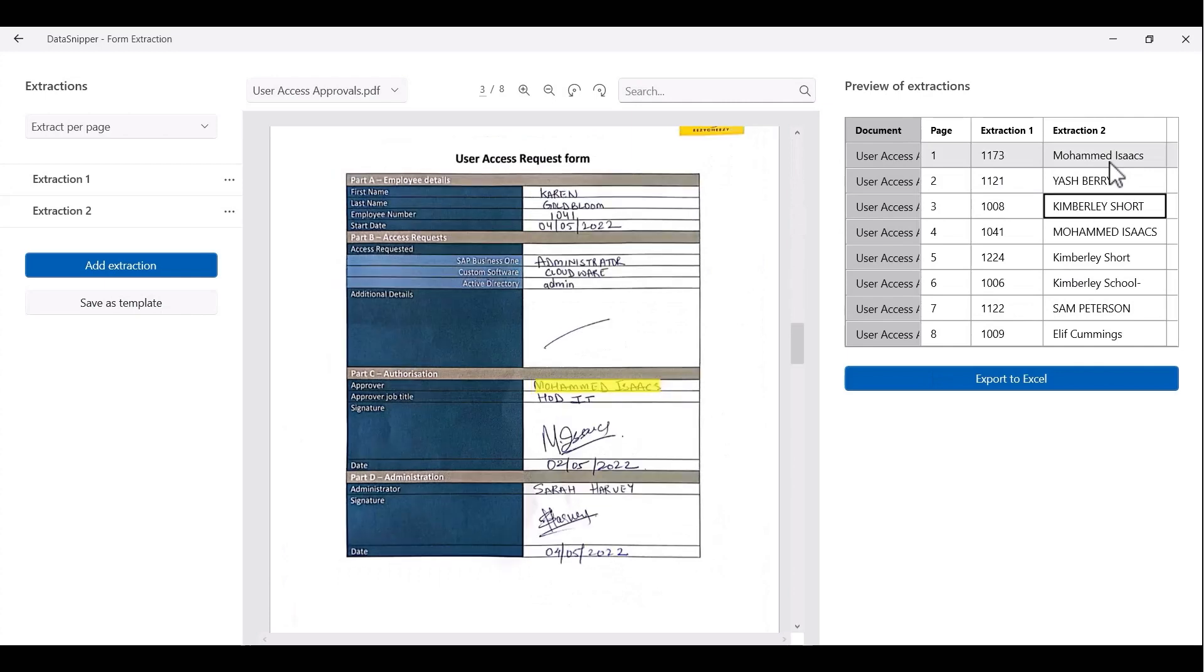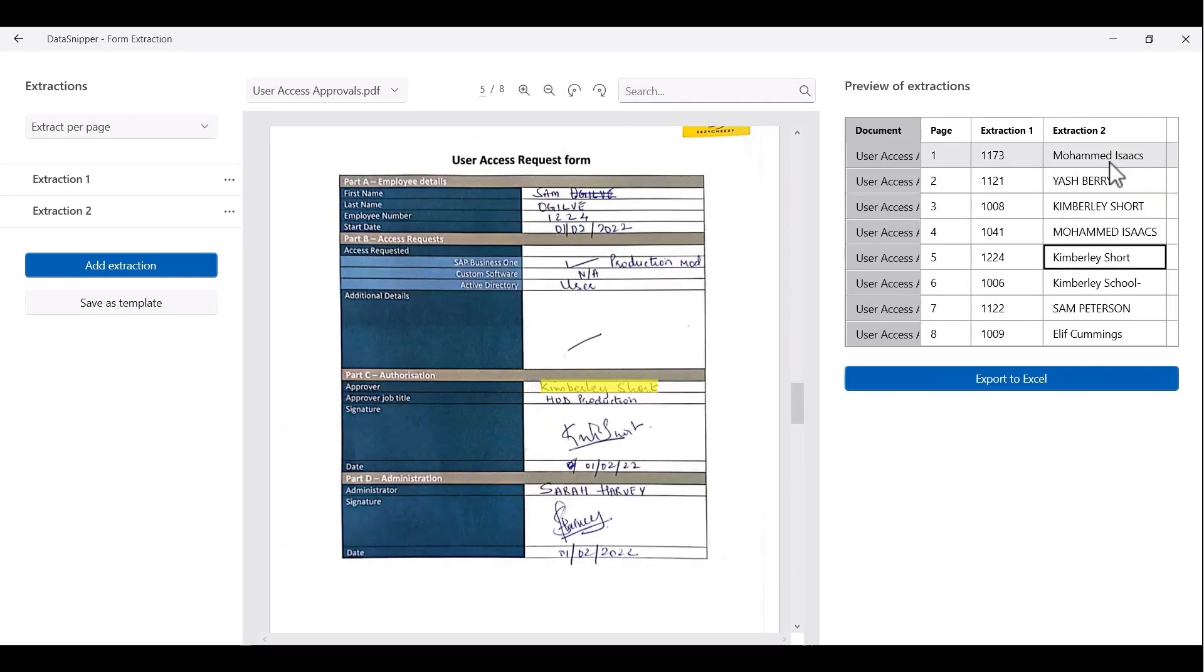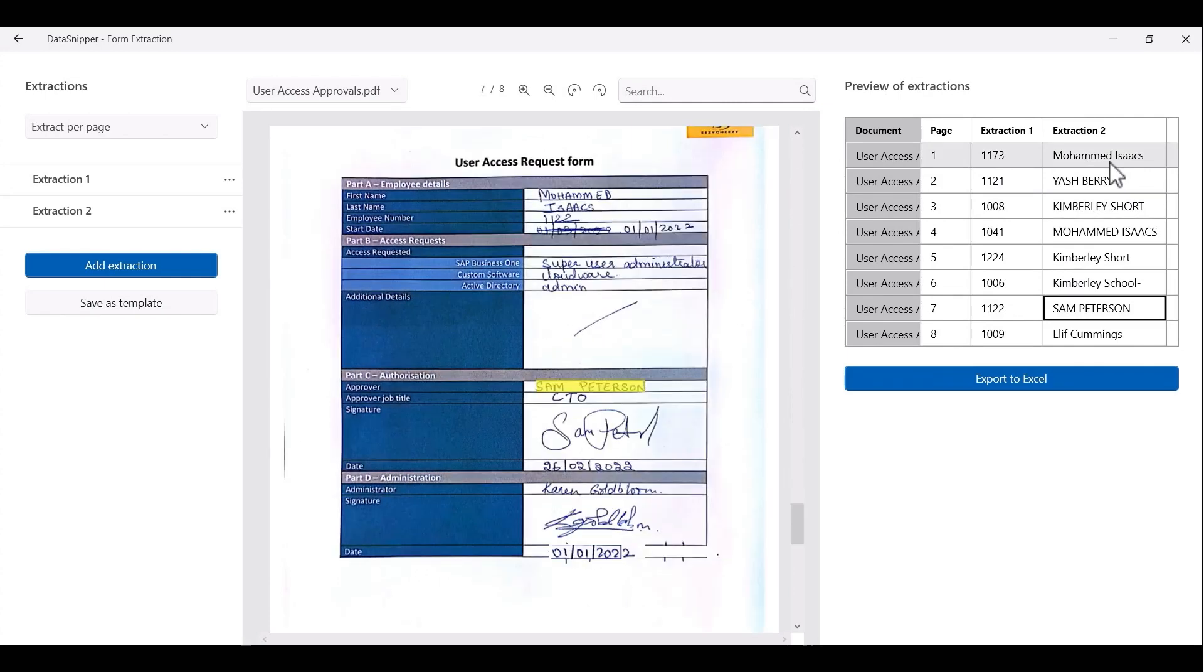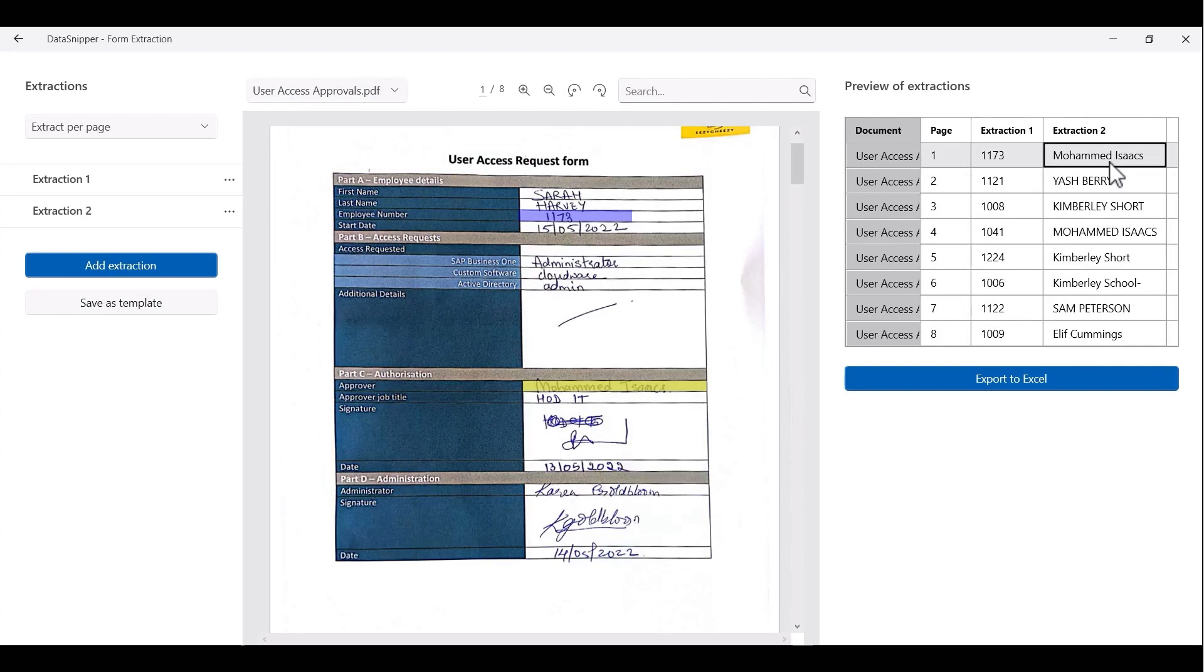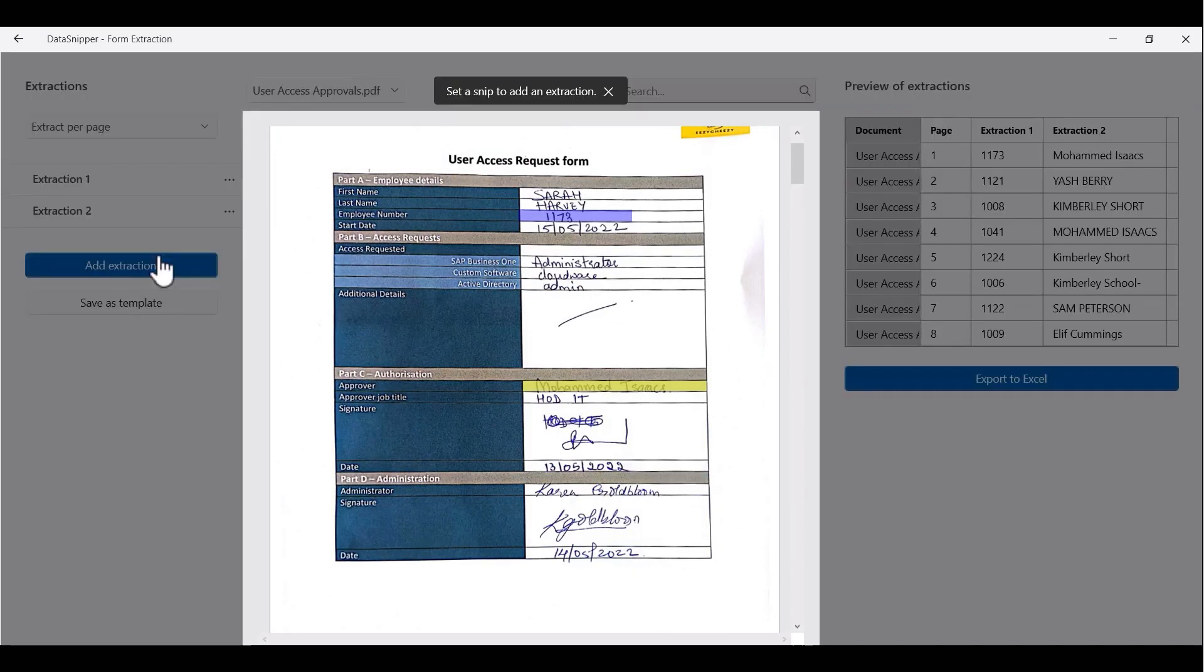Now let's create another extraction. We also need the approver name and the approver job title. We will click on add extraction and bring in the approver name and the approver job title. Make sure that the size of your snip is adequate.